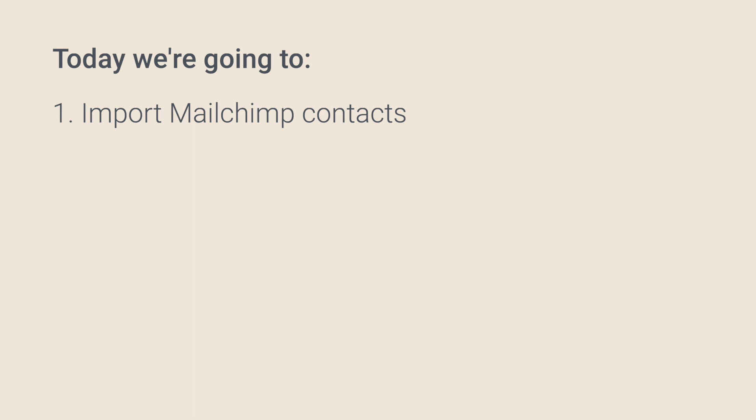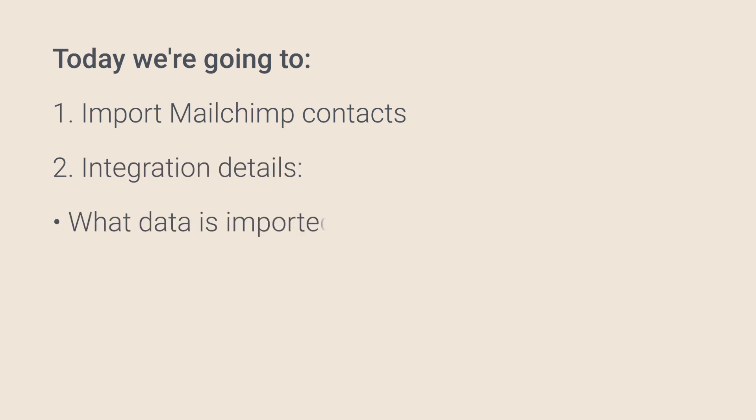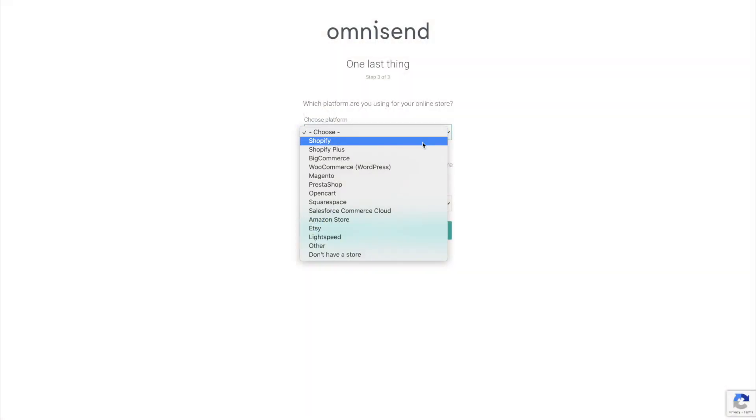and then we're going to get into some specifics about how the integration works, like what exact information is imported and how often it gets synced.